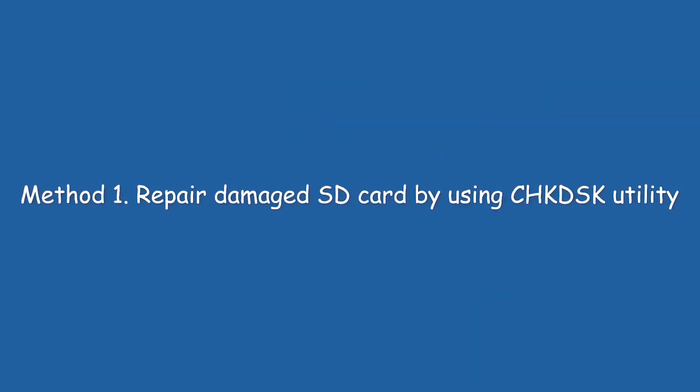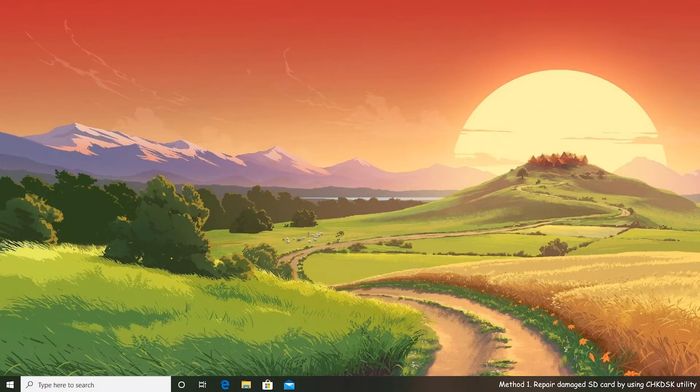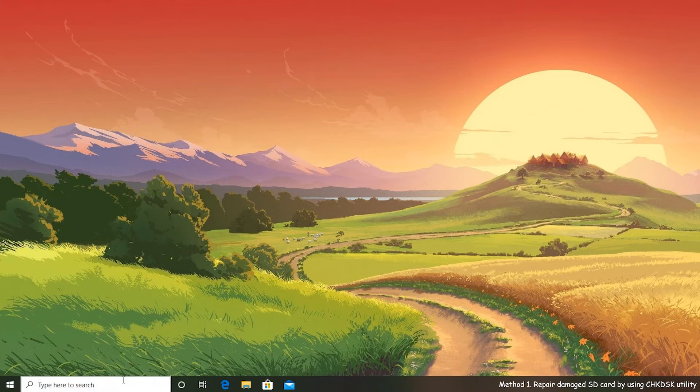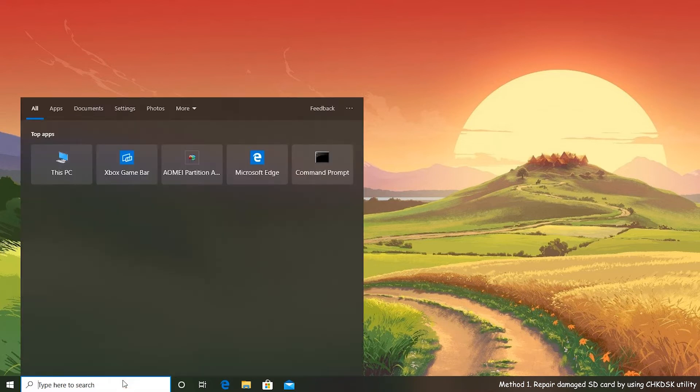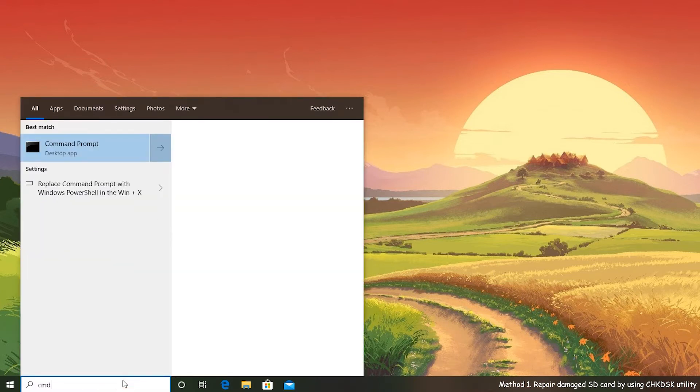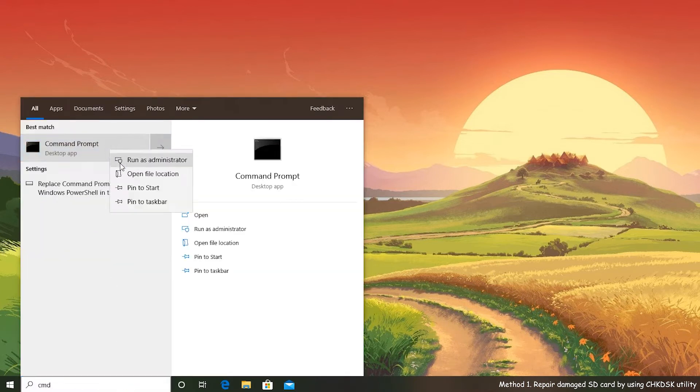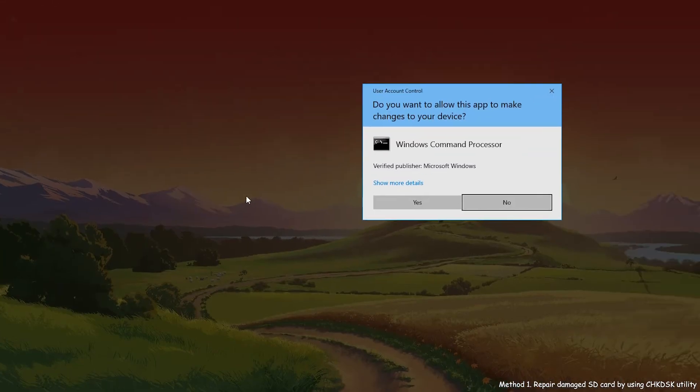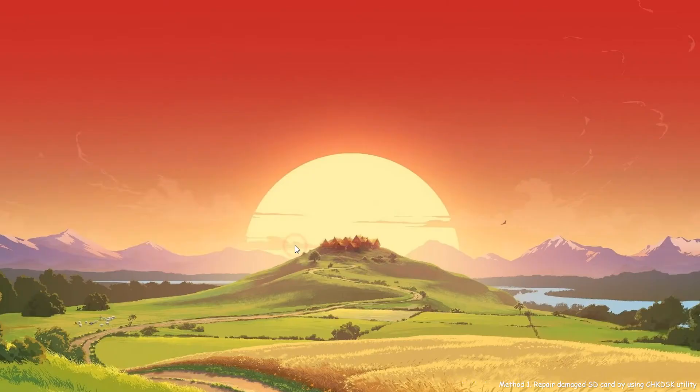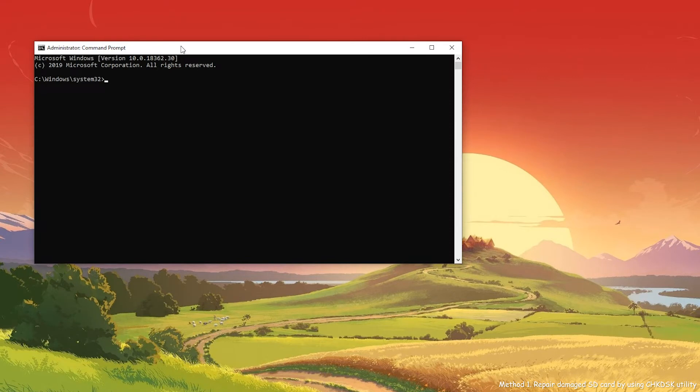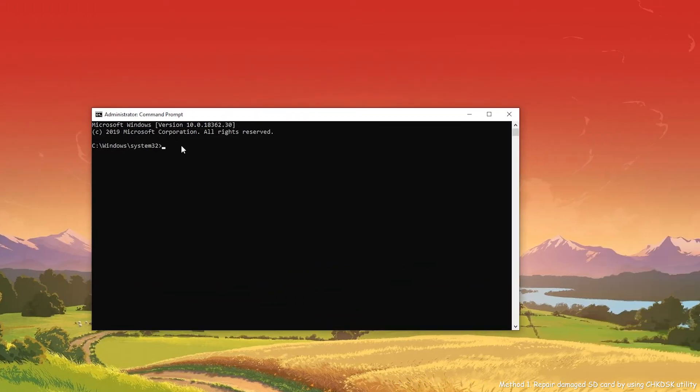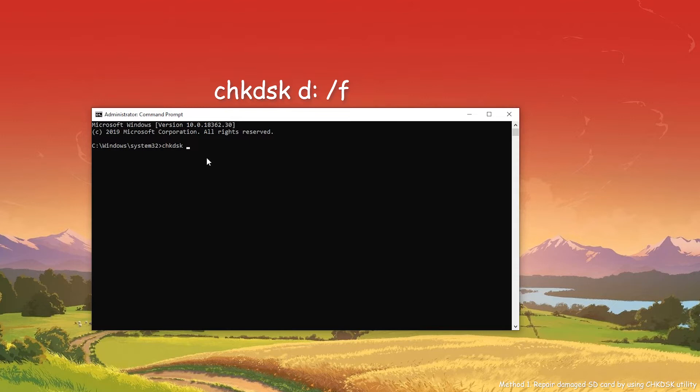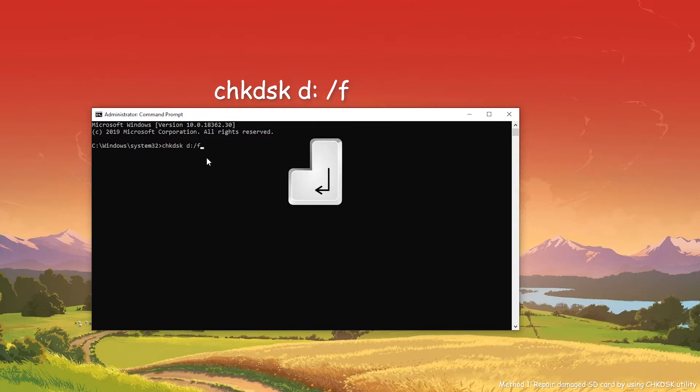Method 1: Repair damaged SD card by using CHKDSK utility. Open your search box, type CMD, locate Command Prompt, right-click it and choose Run as Administrator. Then the Command Prompt window will pop up. Type these words and hit Enter.